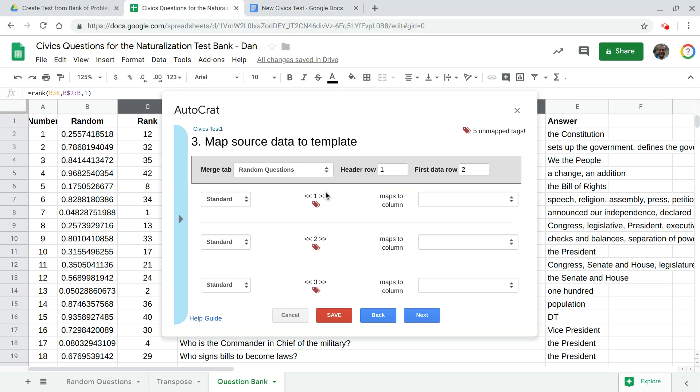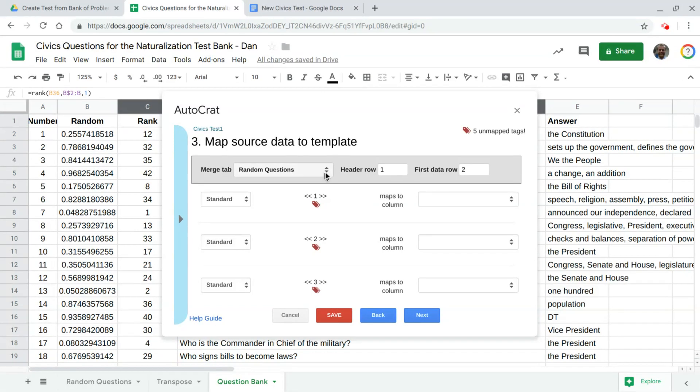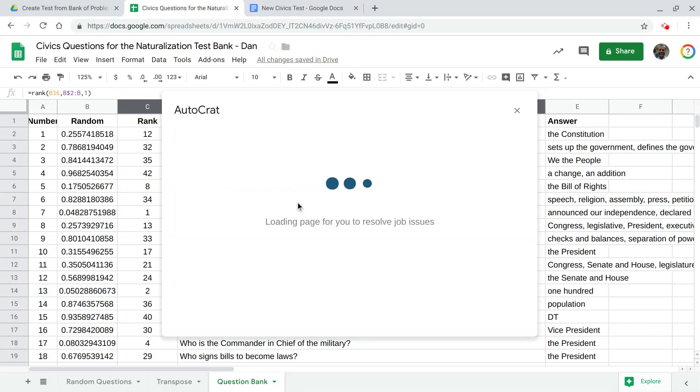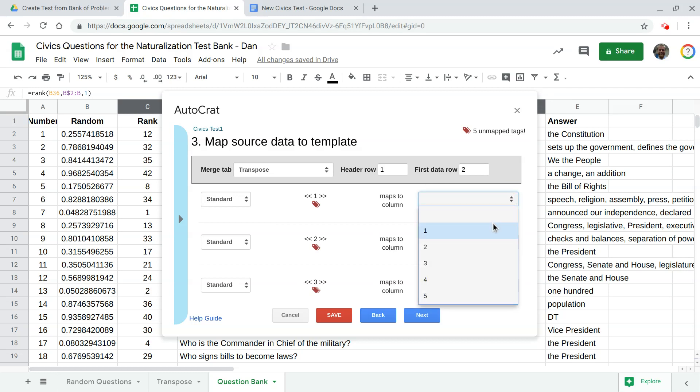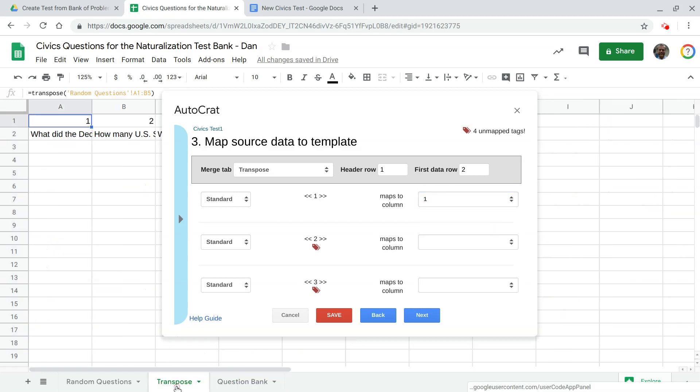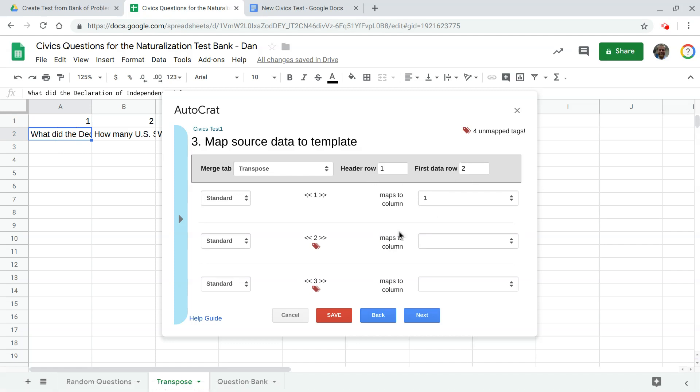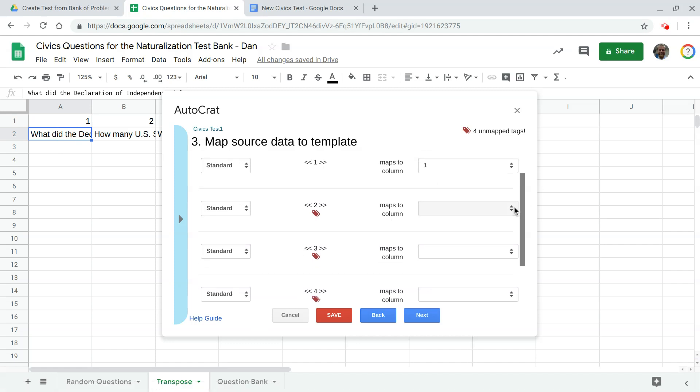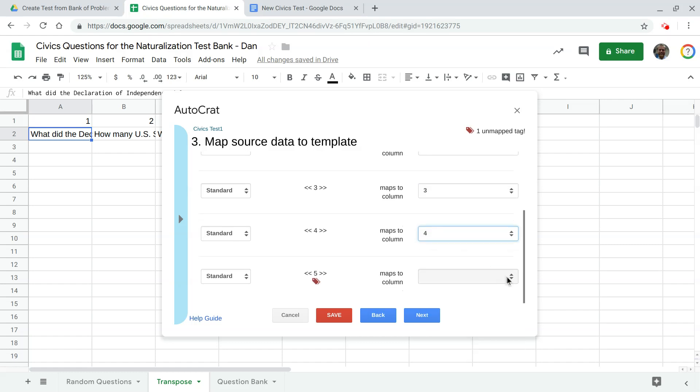And now from that document is pulling in those merge tags so found in that number one double chevron it found this right here and it's asking you know what let's look at your transpose sheet that's the one we need to pick and when we look at that transpose sheet what do you want to be replacing this double chevron number one this merge tag I want you to map column one to that meaning wherever you see this number this number one let's put this question there. Alright for question number two we want that to come from column number two column number three column number four then column number five.